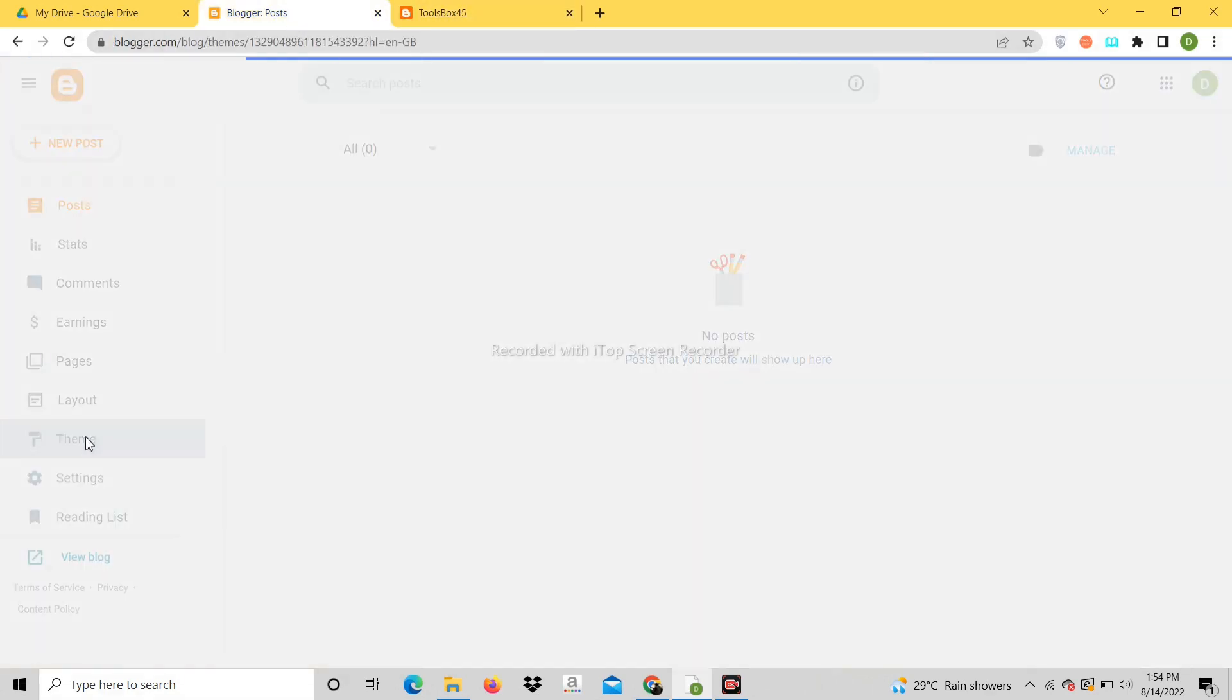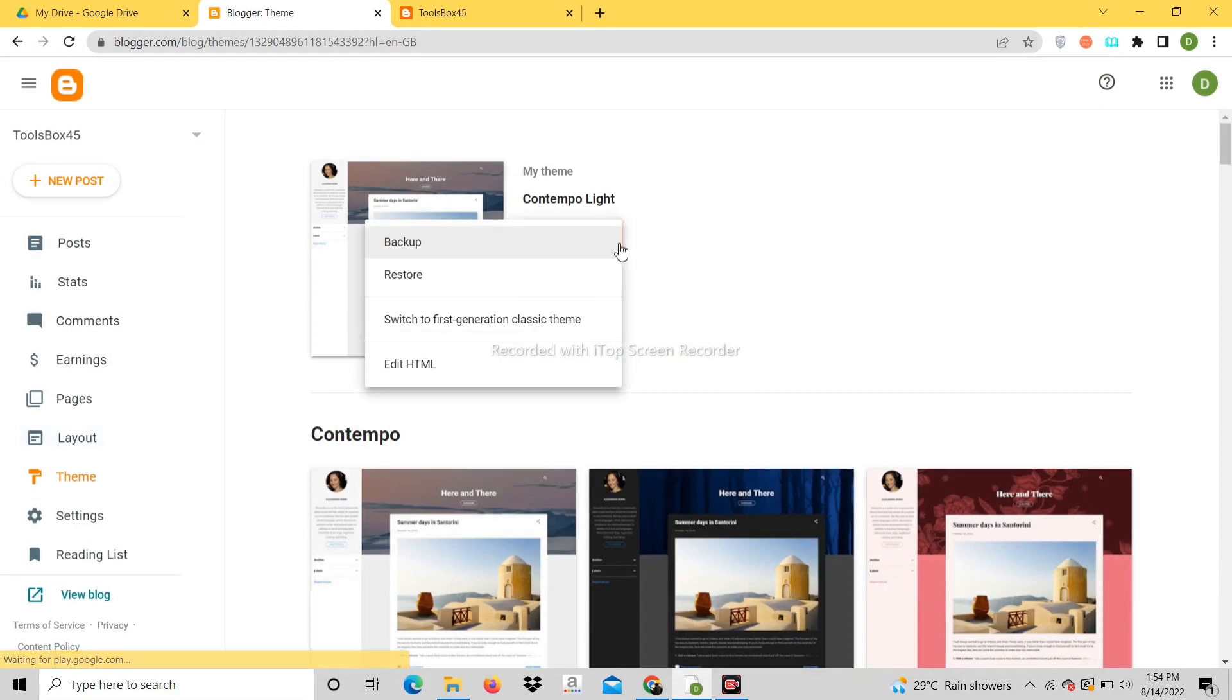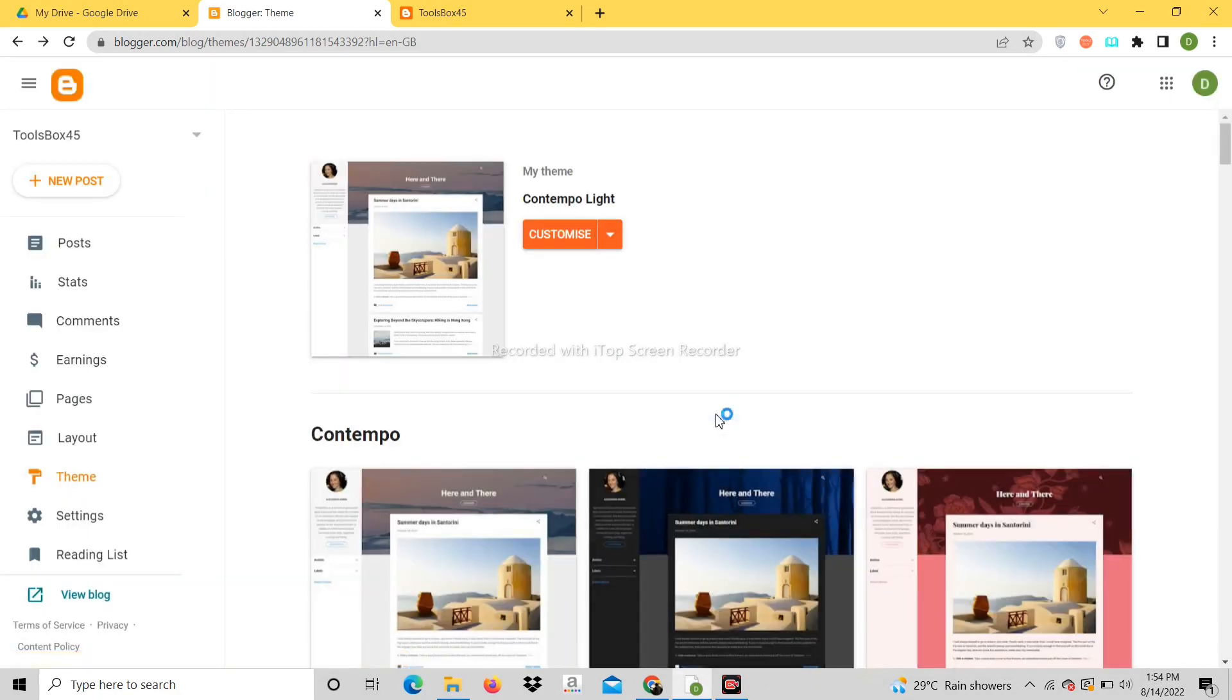Now we will click on the theme option. Click on restore. Click on upload and select the file containing the template.